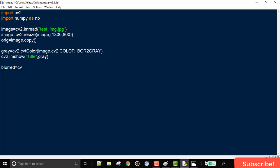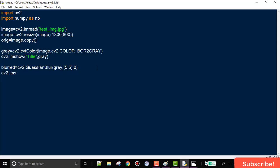Now that we have converted our image to grayscale, we are going to use the Gaussian blur function to smooth out our image. The first argument is the image, the next is the kernel size, and the third is the sigma value. The kernel size specifies a 2D matrix of 5×5 dimensions that is convolved over the input image, performing element-wise matrix multiplication. Sigma determines how much blur takes place.